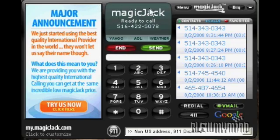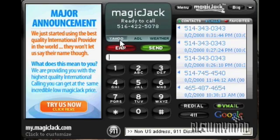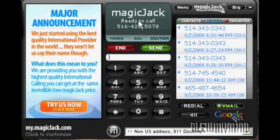Basically, this is the application when it's loaded on a PC. When you do register, you will get your own assigned phone number. You get to choose the area code and the first three digits that you'd like.